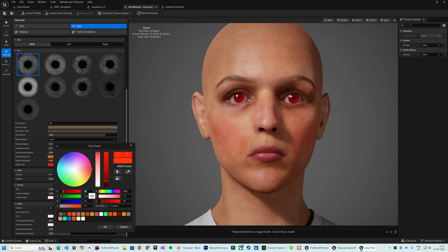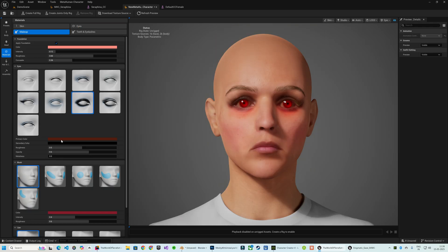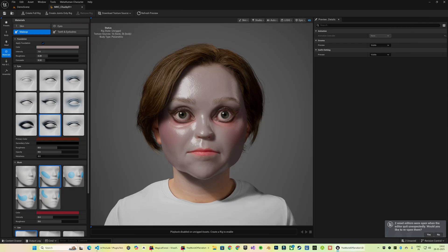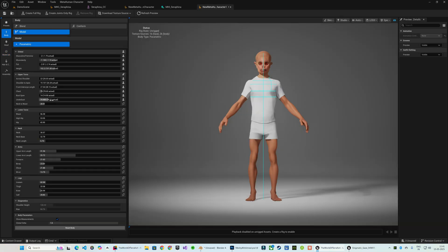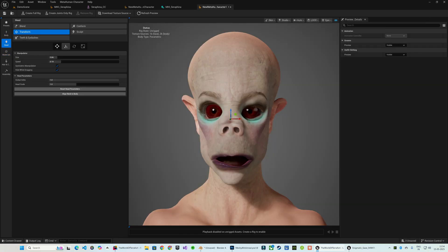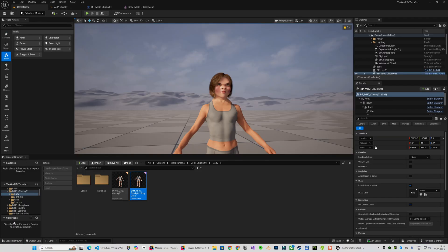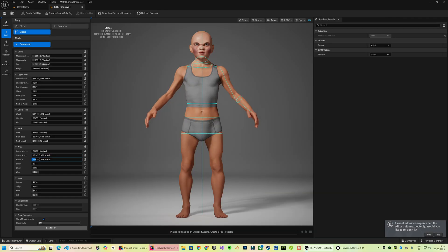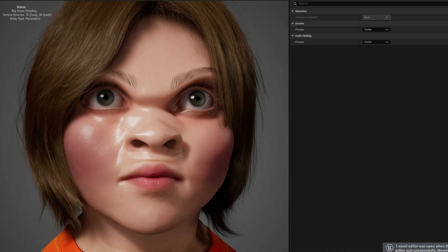In this video, I am going to walk you through the features of the MetaHuman character plugin and really put it to the test by generating a few highly customizable characters, including a monstrous humanoid and a dwarf character inspired by the killer doll Chucky. So let's get started.